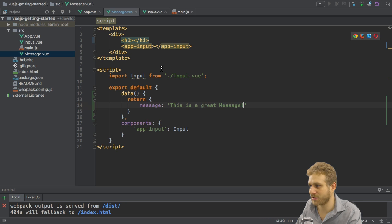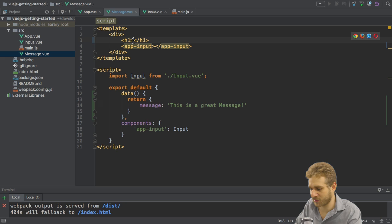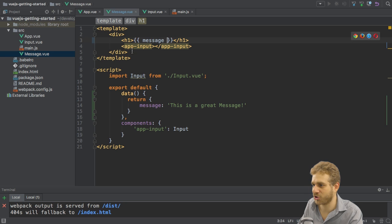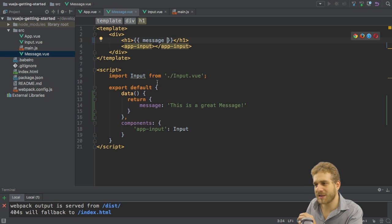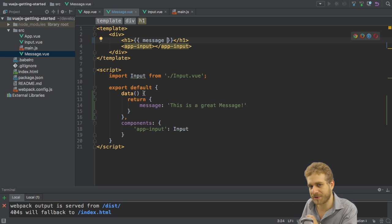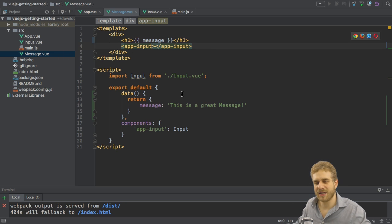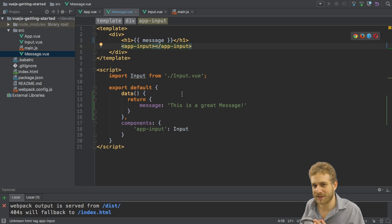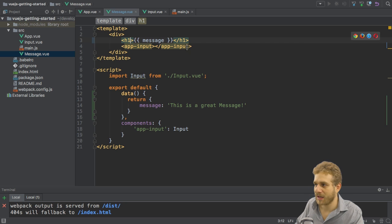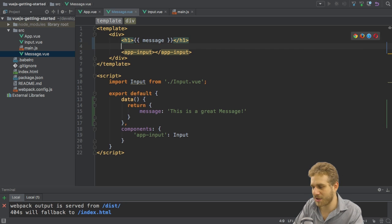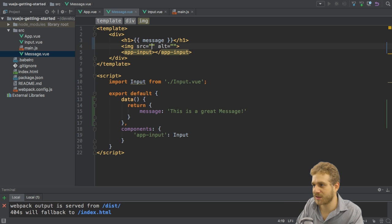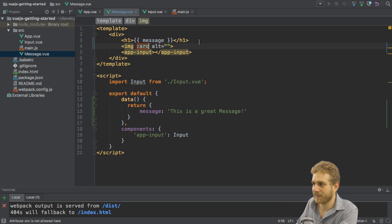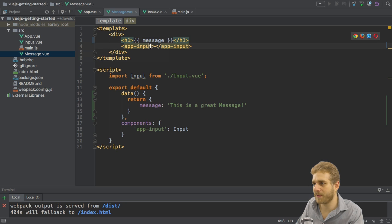I will just copy the text I'm outputting here. Cut it, enter it here, and then use string interpolation up there to output message. Now the goal is to get this message into my input component. We can do this using the data binding syntax we also know from native elements. For example, if I had an image I could bind to its source by using colon source.